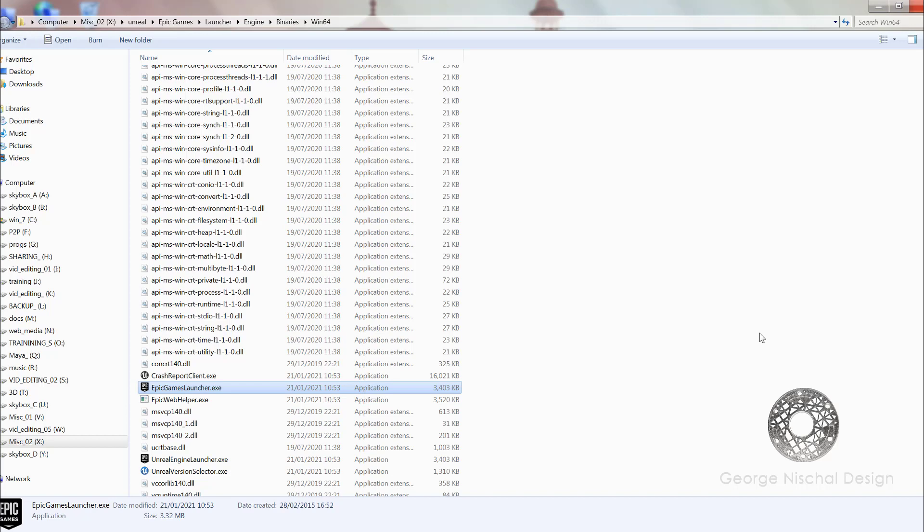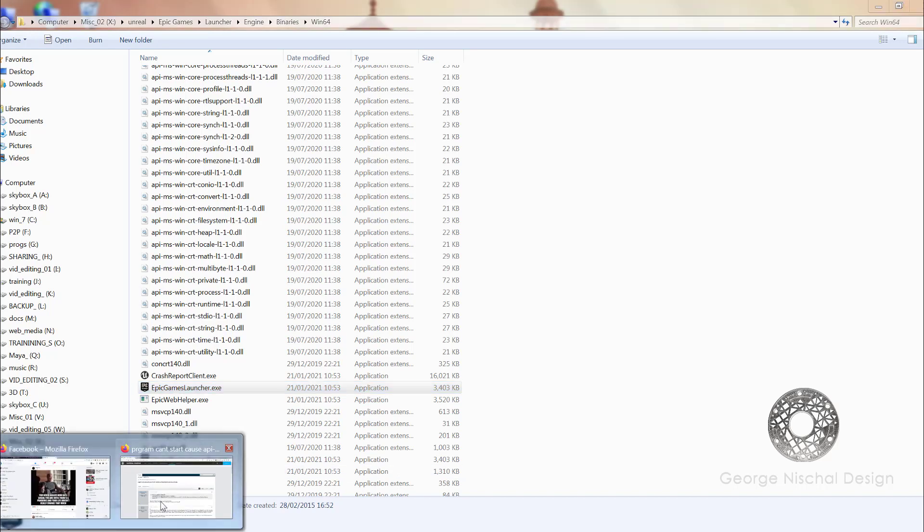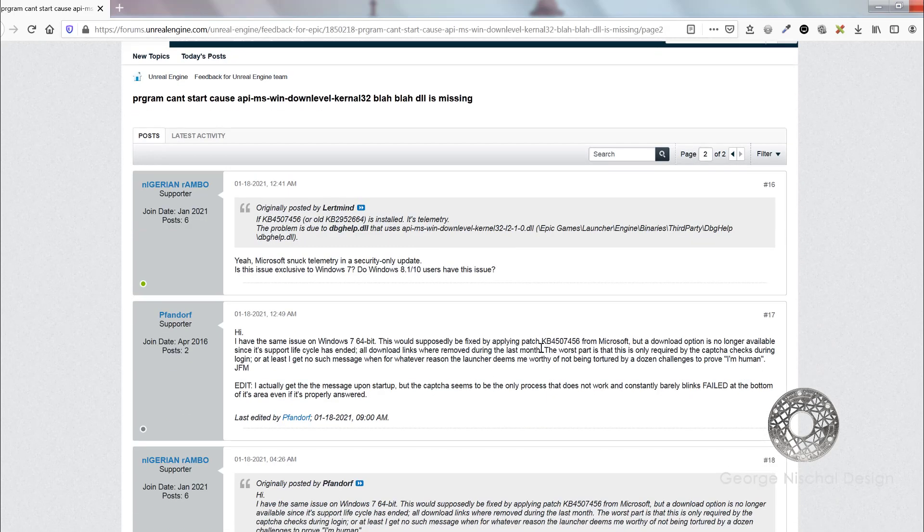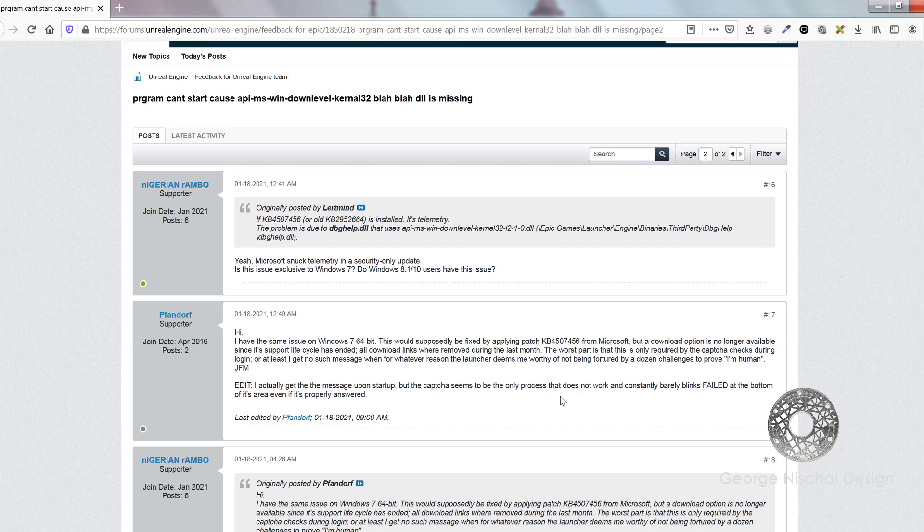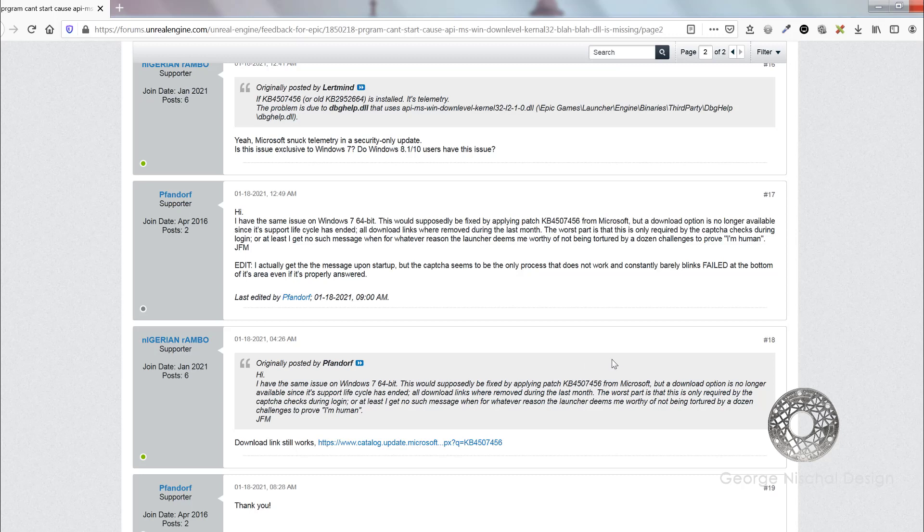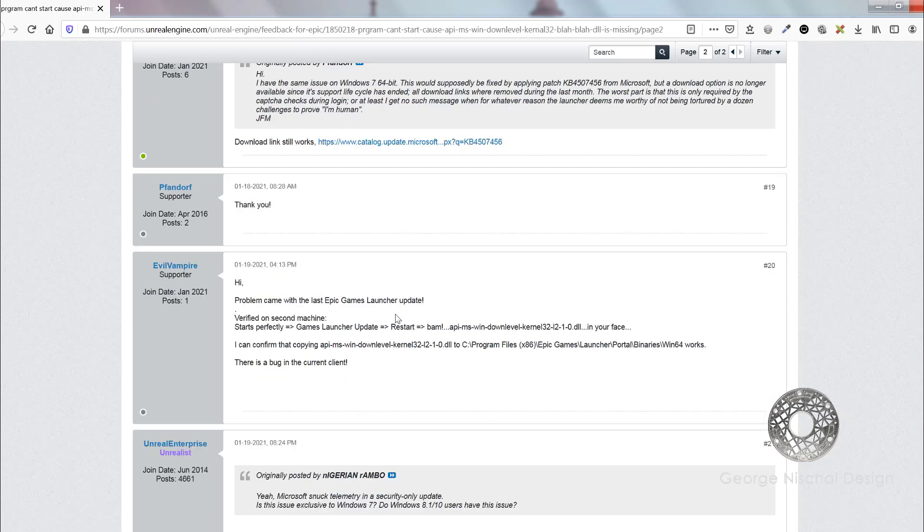The workaround to this I found on the Unreal Engine forums. Based on this post, you copy the relevant DLL from your win32 folder if you're in Windows 10 into the C program files folder in Unreal. This is the folder you copy to: C:\Program Files (x86)\Epic Games\Launcher\Binaries\Win64, and it seems to work.